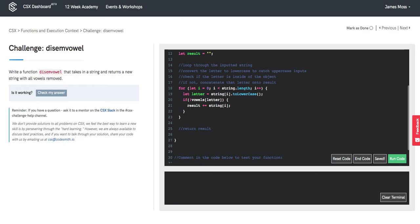The reason we want to do string at index i here is because we don't actually want to concatenate on a letter, which would be the lowercase version. We want to concatenate on the original index of string there.